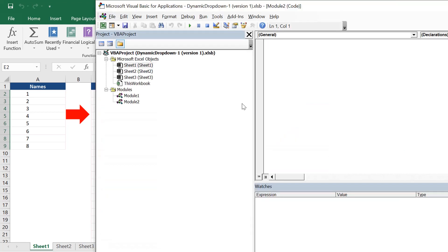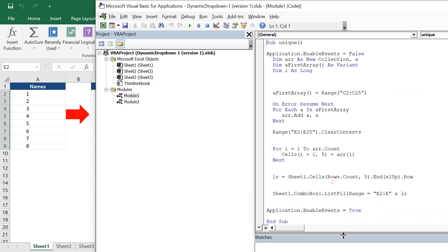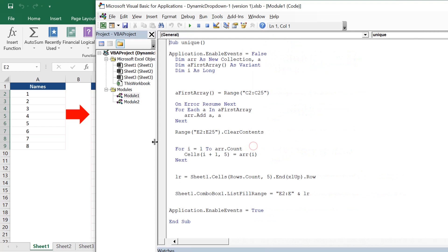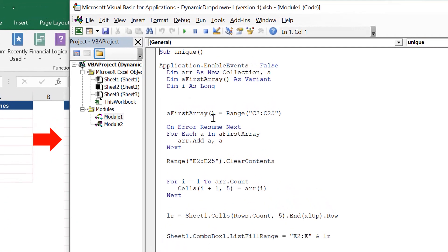We just need to go to the module where we have written this entire piece of code. If you have not watched our previous tutorial, I recommend you watch that video first. You can find the link on the top right corner, and then come back here again to see the change we are doing for numerical values.